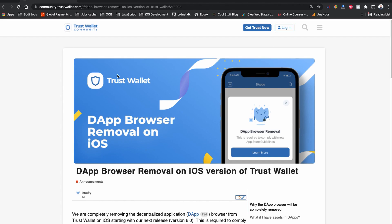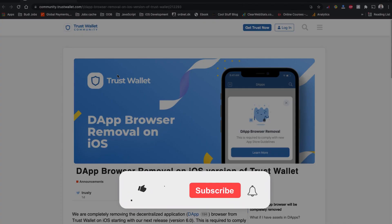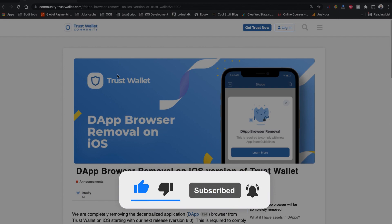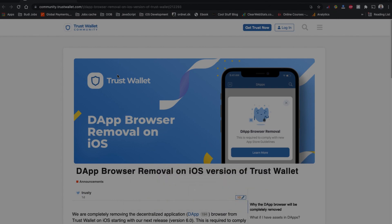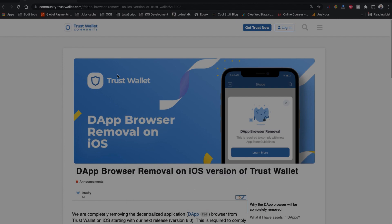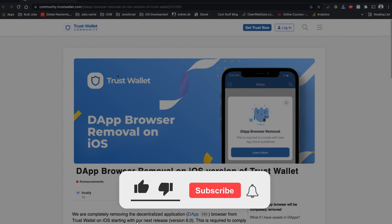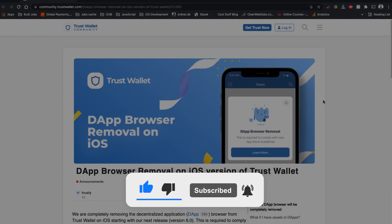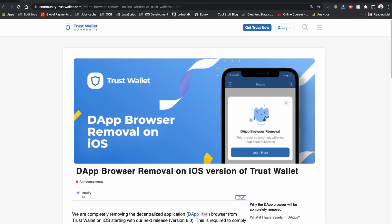Before starting, I have a request: if you can please subscribe to this channel — it will not cost you anything. For the YouTube algorithm's sake, please like this video, and if you don't want to miss any video like this, hit the bell notification icon. Now let me help you connect your Trust Wallet.